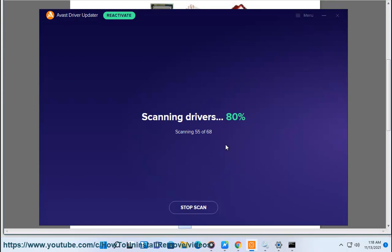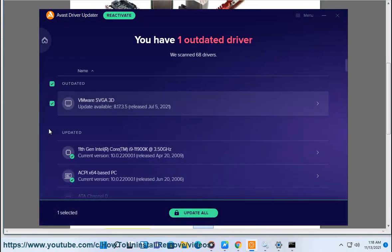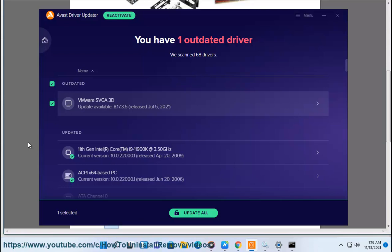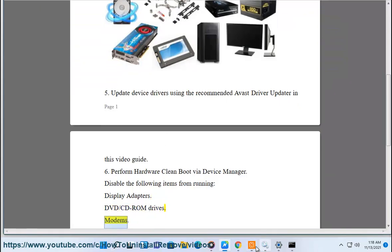6. Perform hardware clean boot via device manager. Disable the following items from running: display adapters, DVD/CD-ROM drives, modems.